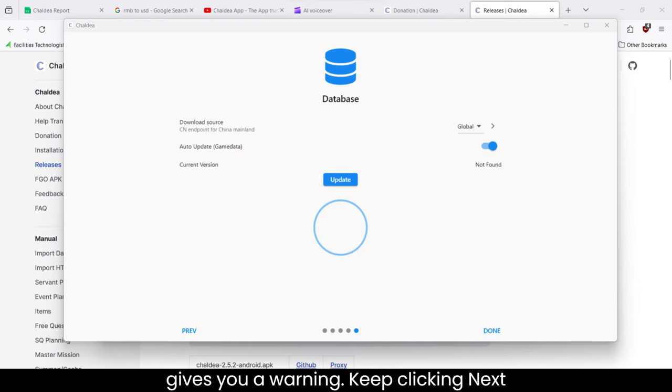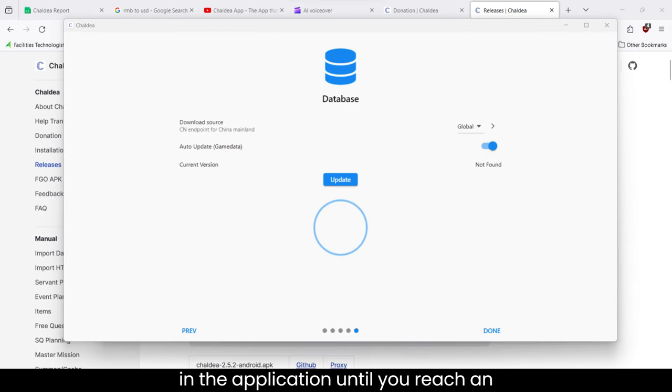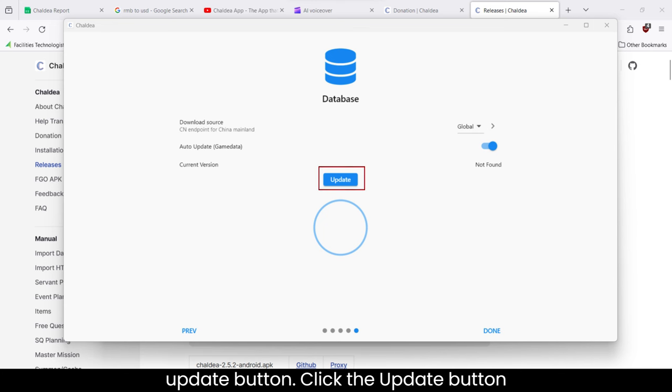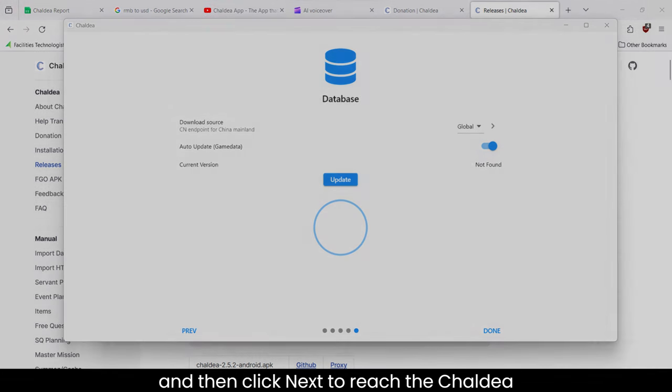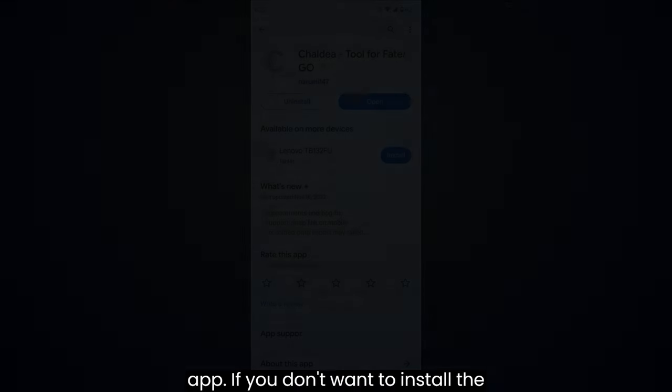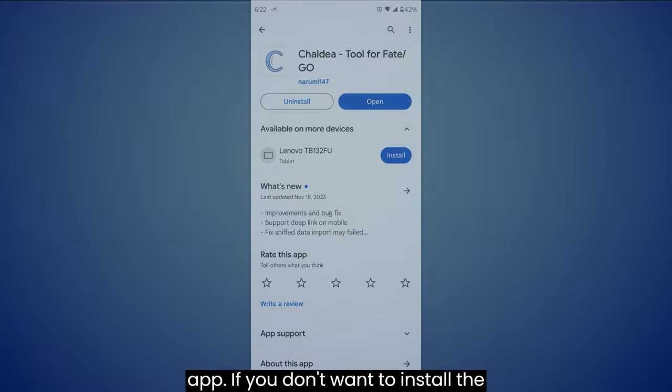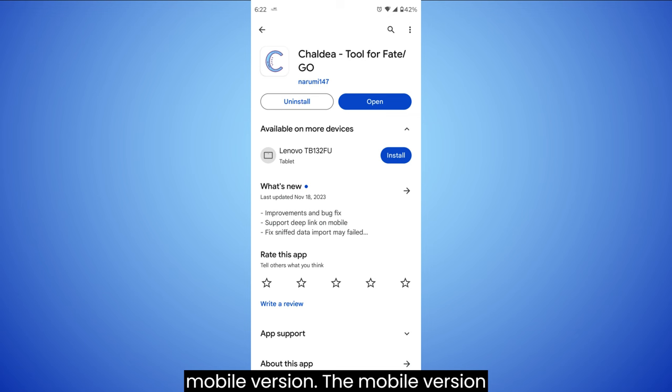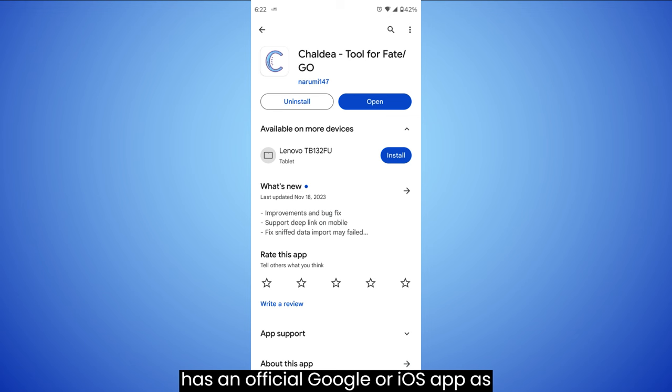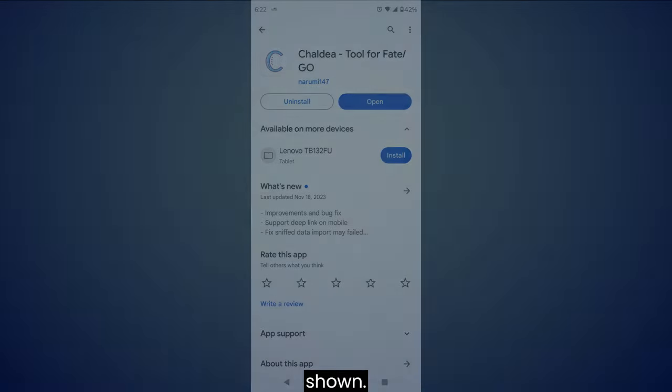Click the application named Chaldea and run it anyways when Windows gives you a warning. Keep clicking next in the application until you reach an update button. Click the update button and then click next to reach the Chaldea app. If you don't want to install the Windows version, just use the web or mobile version. The mobile version has an official Google or iOS app as shown.